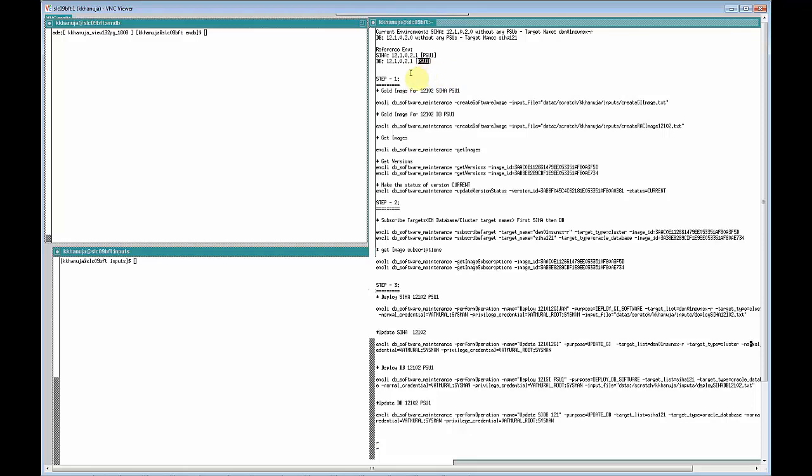We'll accomplish this in three steps. In the first step, let's create a gold image for both Grid Infrastructure and database using the reference environments.